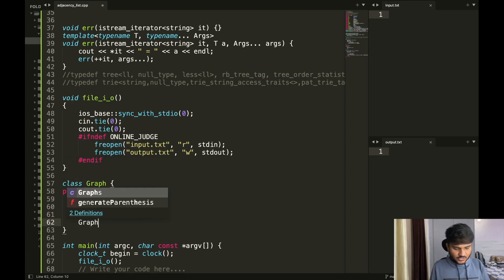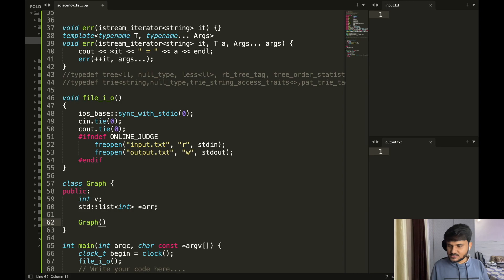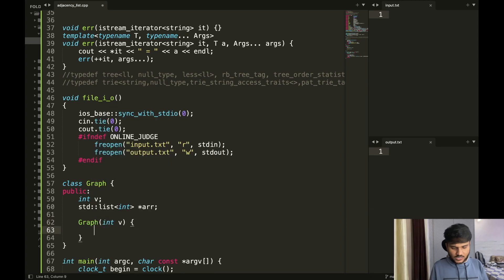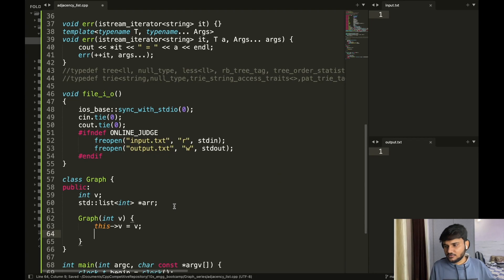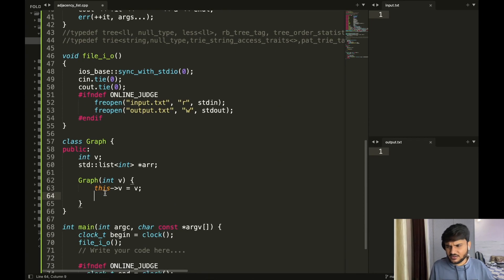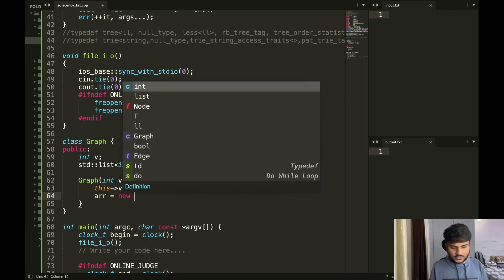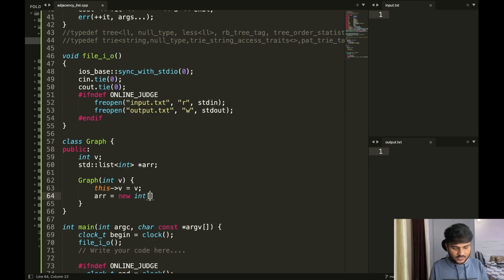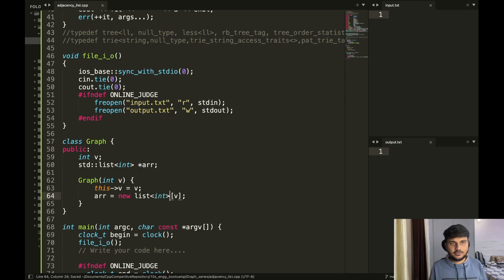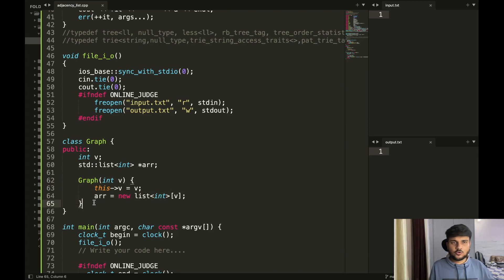Now we can have a graph constructor. In this graph constructor, I can pass the number of vertices and I can do 'this->v = v'. This pointer is not mandatory but you can use it. And then you can do 'arr = new list<int>' of the corresponding size. This is going to complete our corresponding constructor.